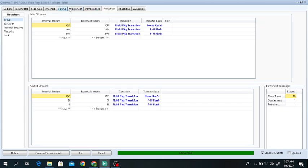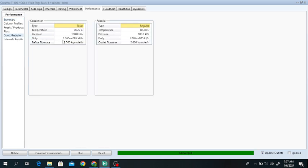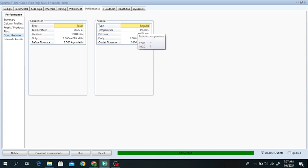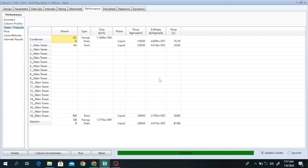Go to the Worksheet — this is the Performance tab. Go to Condenser and Reboiler. The condenser duty is shown here; it is a total condenser. The reboiler is a regular reboiler; the reboiler duty, reboiler temperature, and condenser temperature are shown here. The pressure of the reboiler and condenser, the reflux flow rate, and the outlet flow rate are all shown. The feed and product enthalpies, temperatures, and phases, as well as the reboiler duty and condenser duty, are displayed.